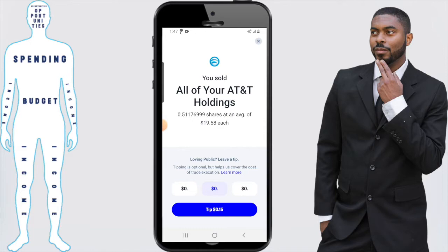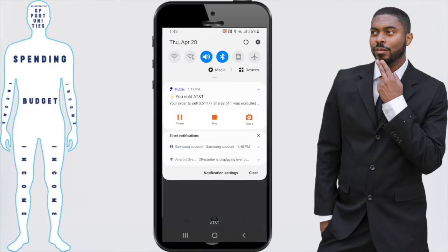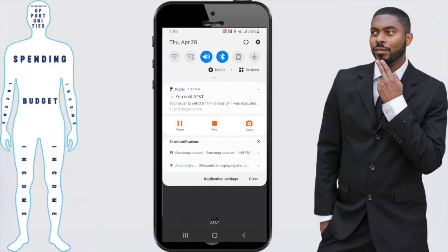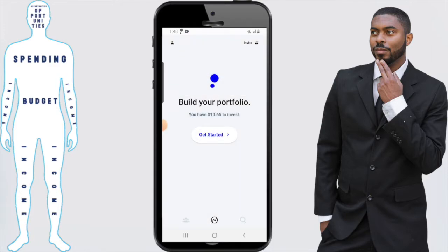Boom — it says you sold all of your AT&T holdings, and it's just letting you know the current stock price. You also receive a confirmation on your phone. This shows that your order to sell a certain amount of shares was executed at the particular share price at that time. So that in a nutshell is how you sell a stock on the Public trading app.